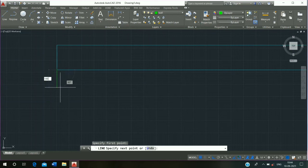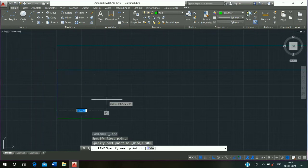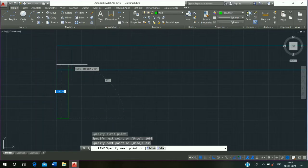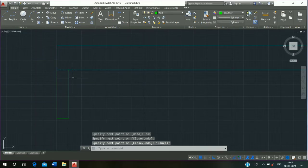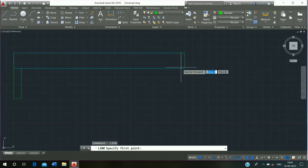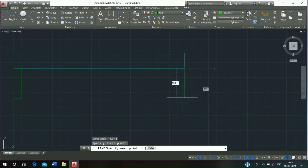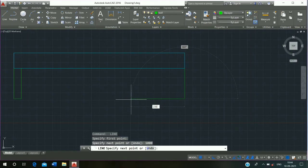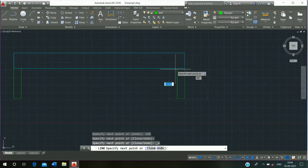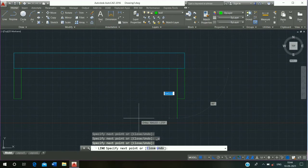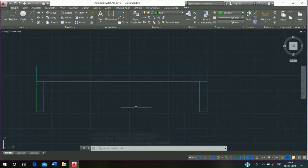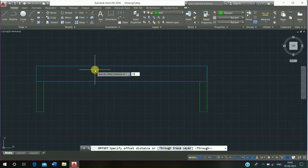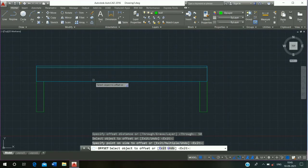Click on layer, click on Wall, then click on Line command. Enter 1000 mm, press enter, 235 mm, press enter and escape. Repeat Line command: 1000, press enter, 1000, press enter, 1000, press enter and escape. Use Offset command, shortcut key O enter, offset distance 50 mm, press enter and offset it.